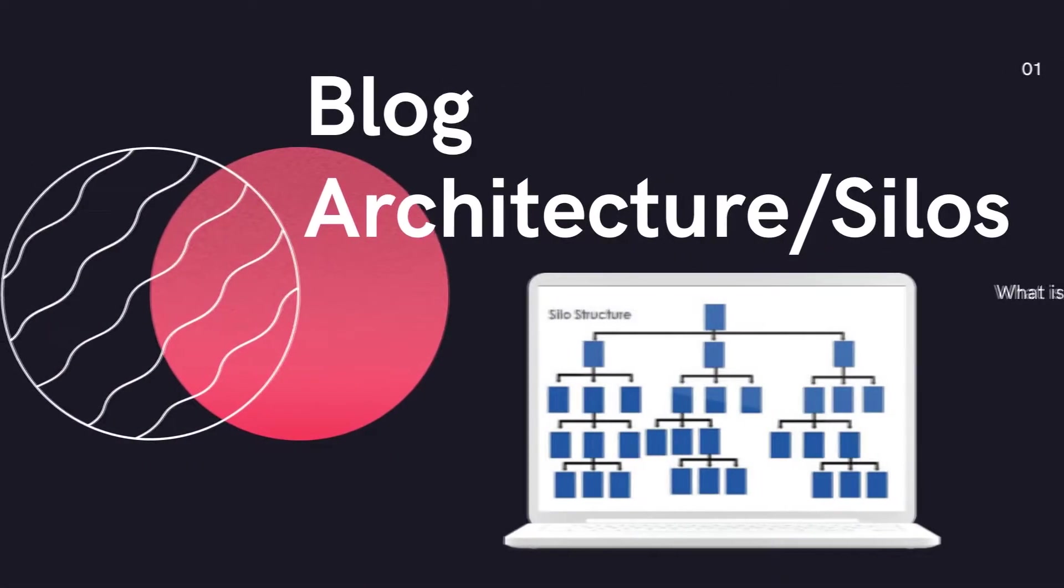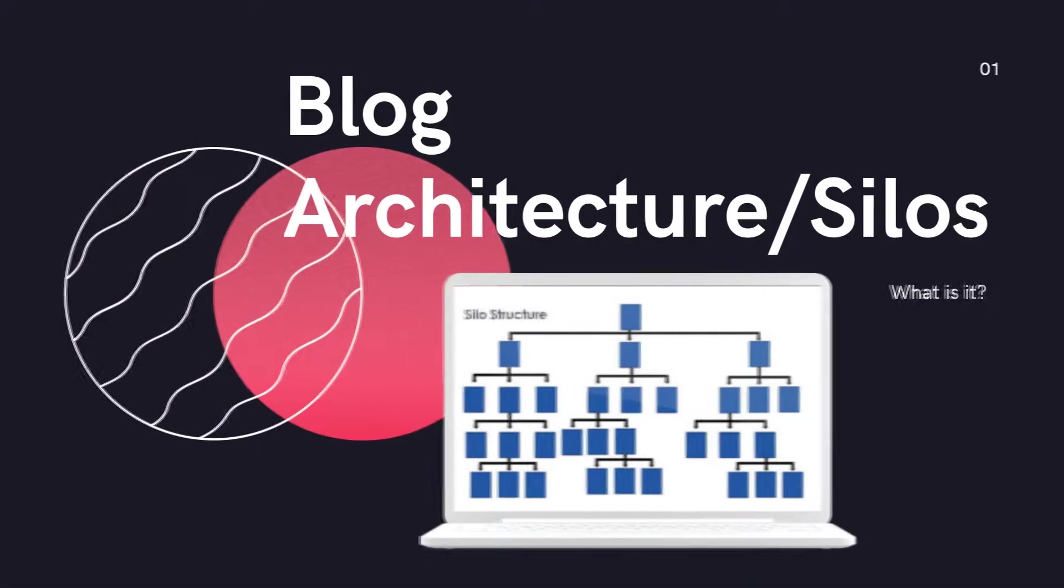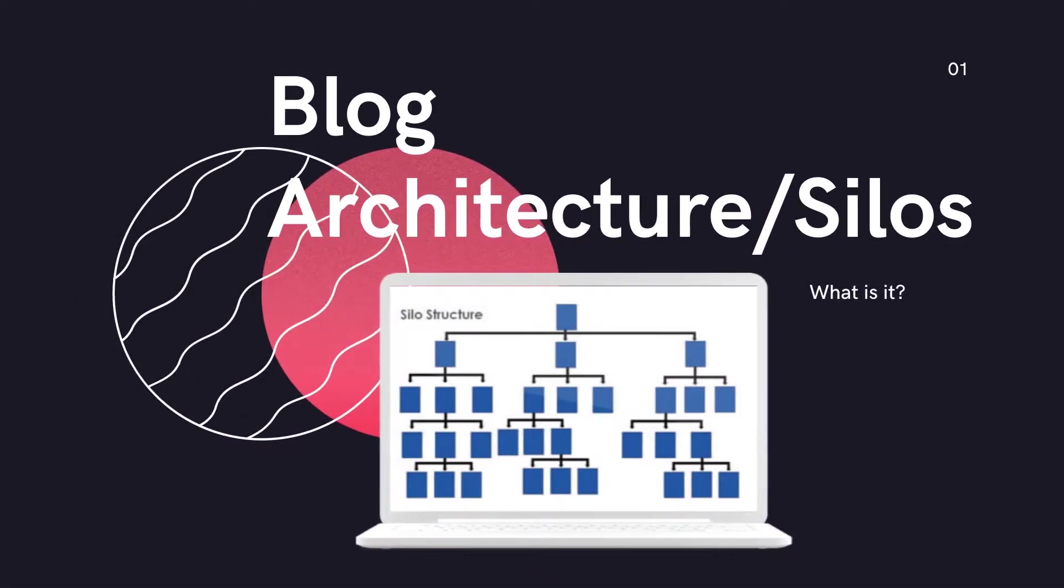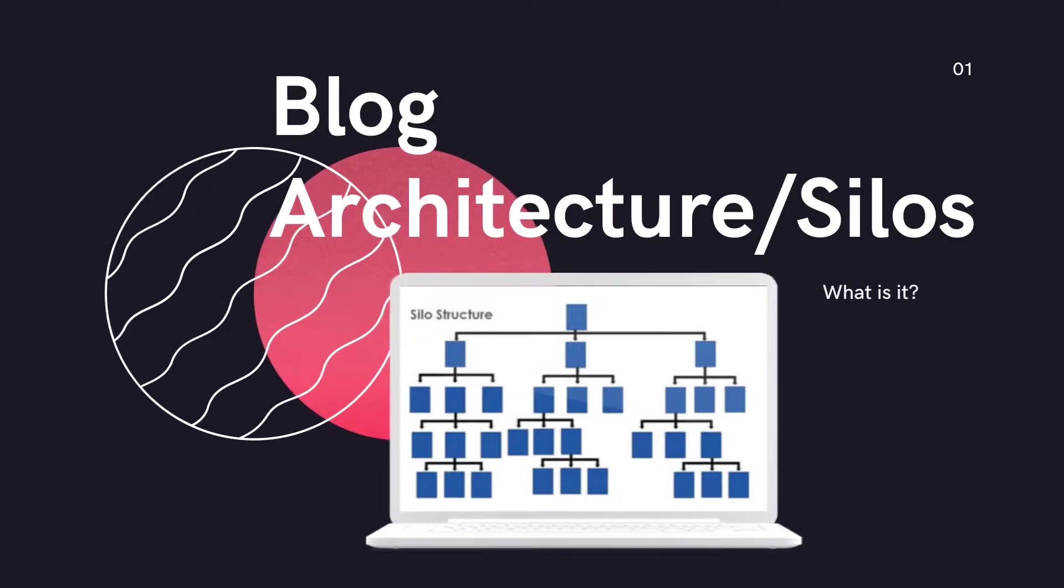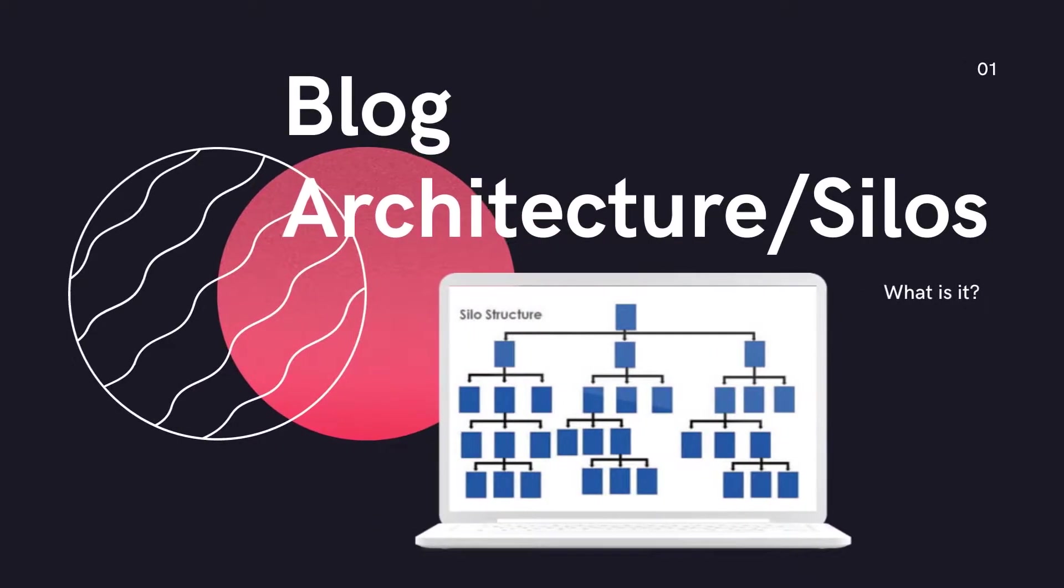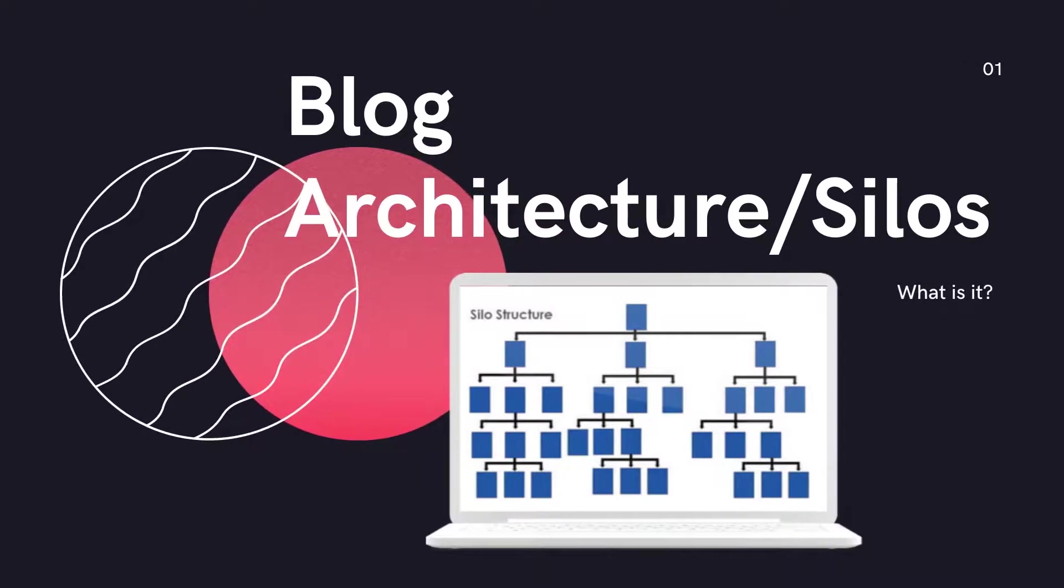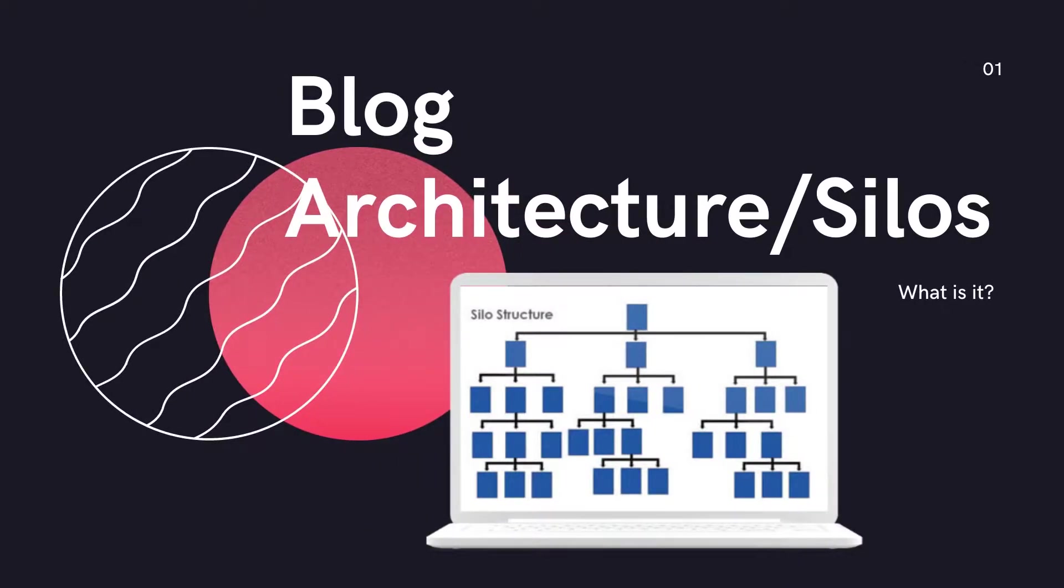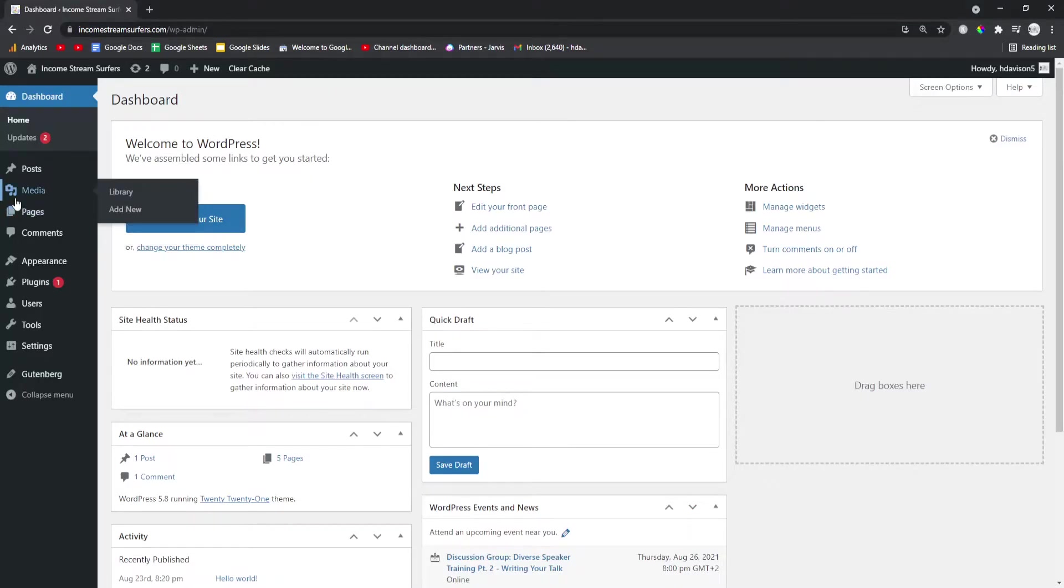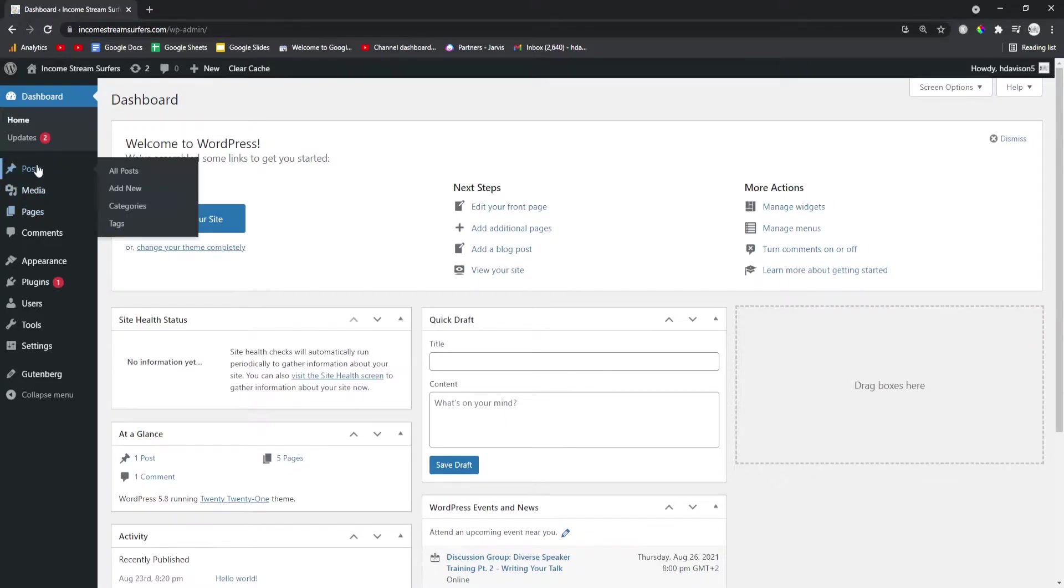Okay, so blog architecture silos are basically a logical way of organizing your blog so that you can give SEO juice to the category pages which are more important than the individual blog posts. You can argue with me if you want, but that's how I look at it and that's how I do it.